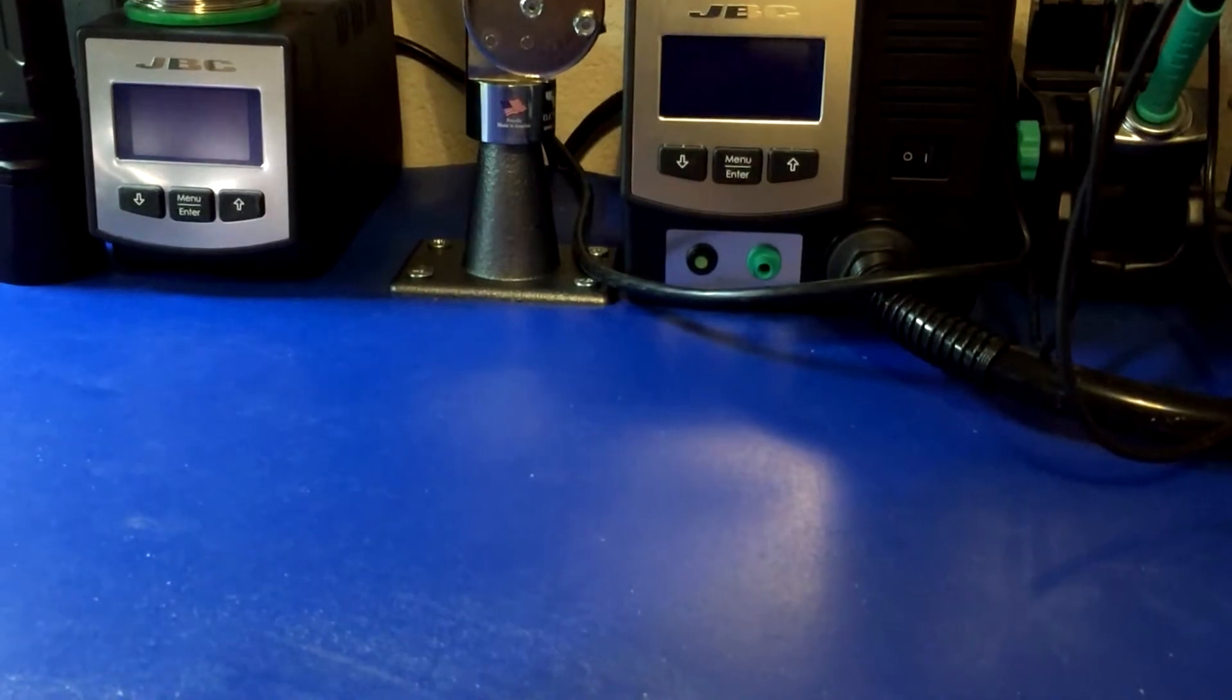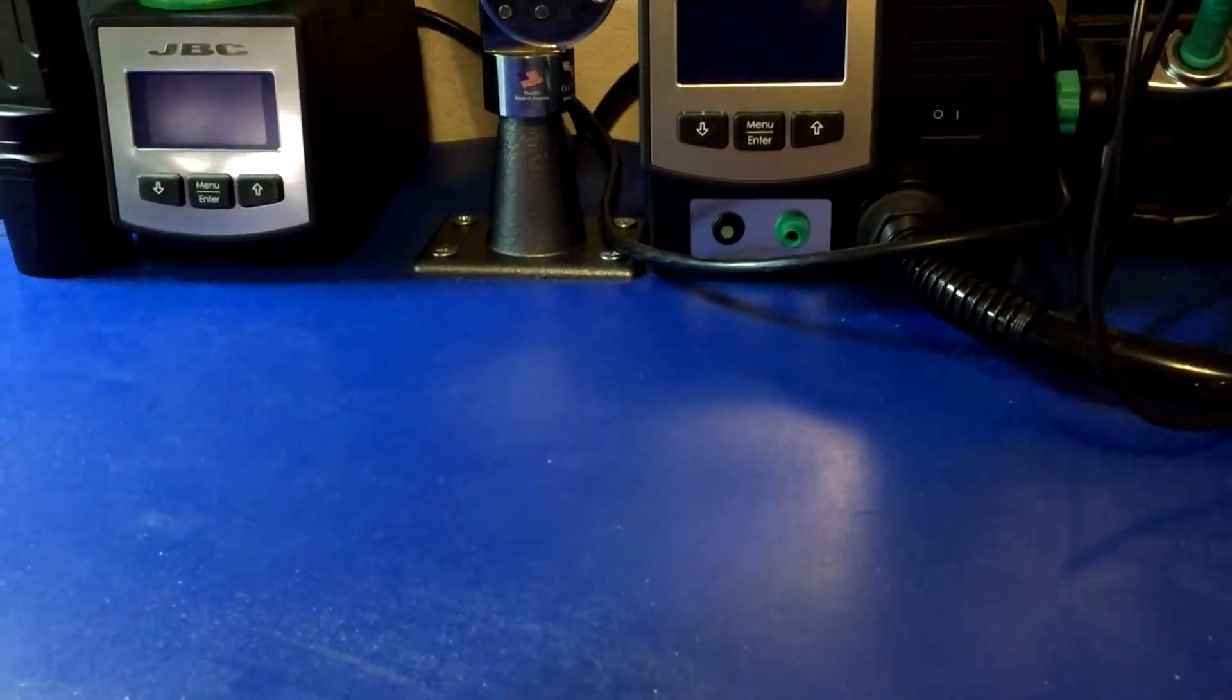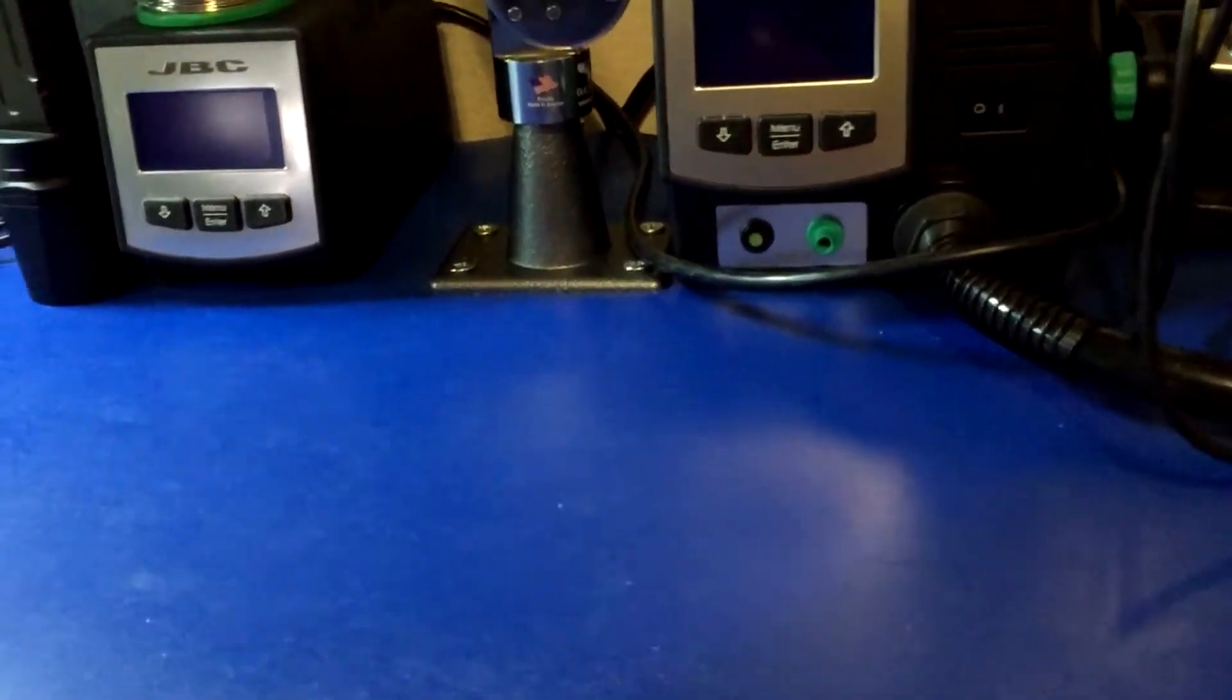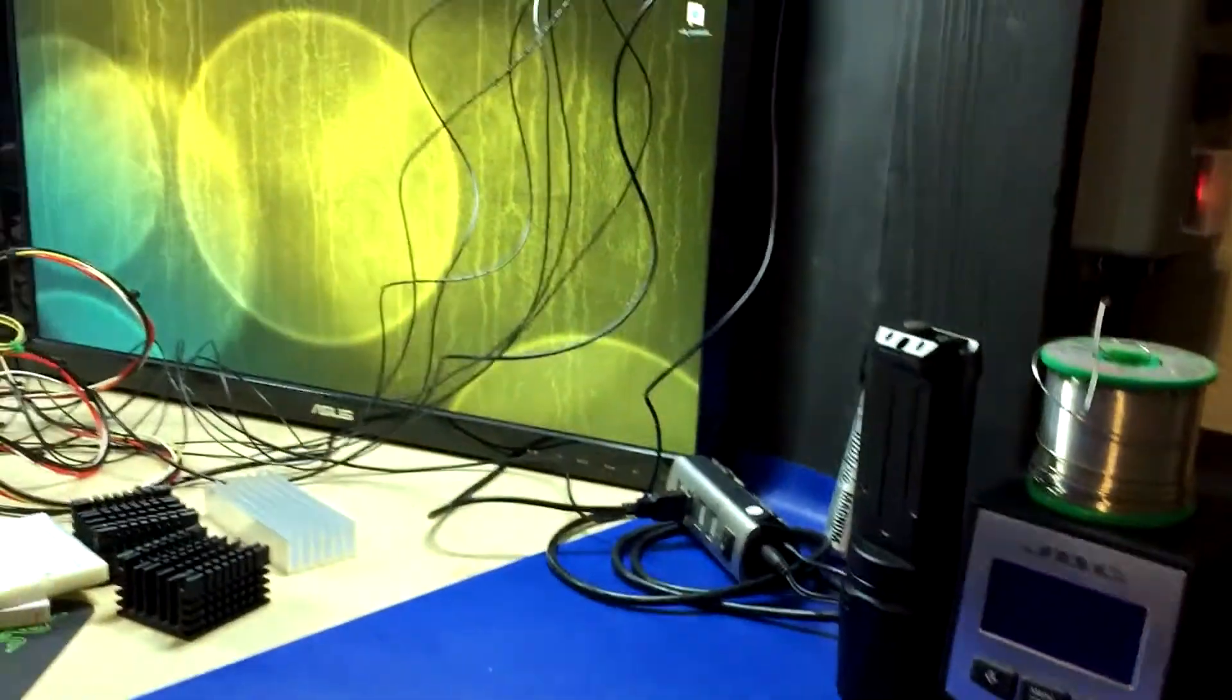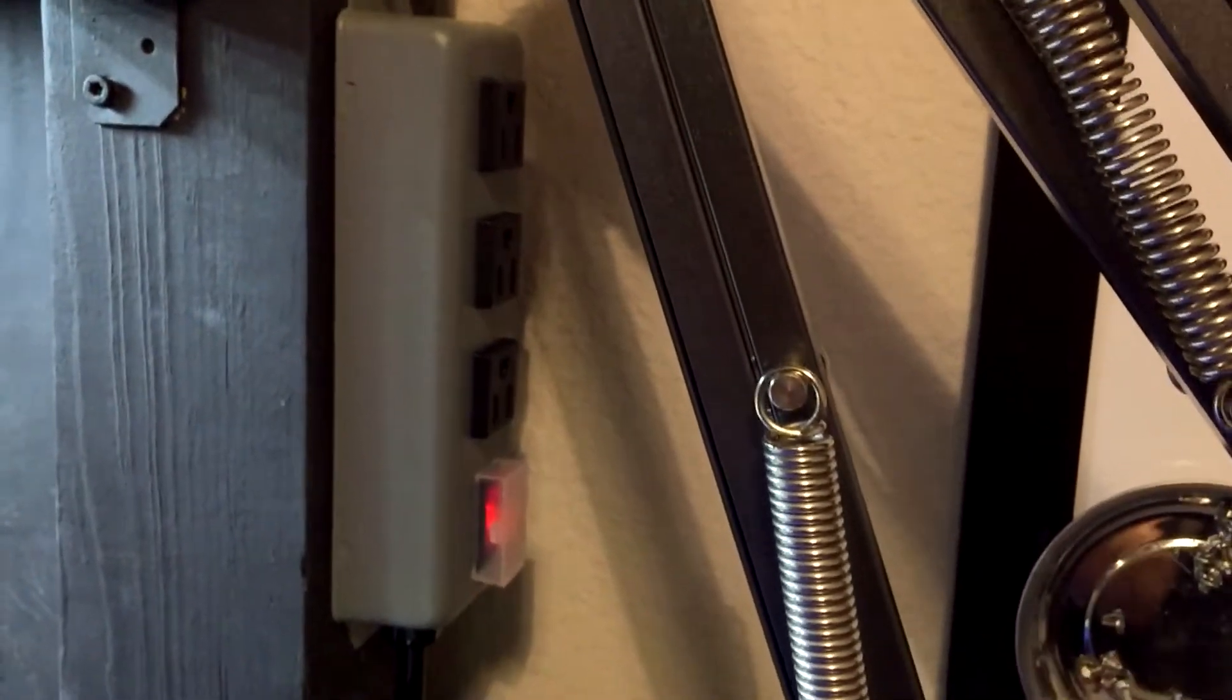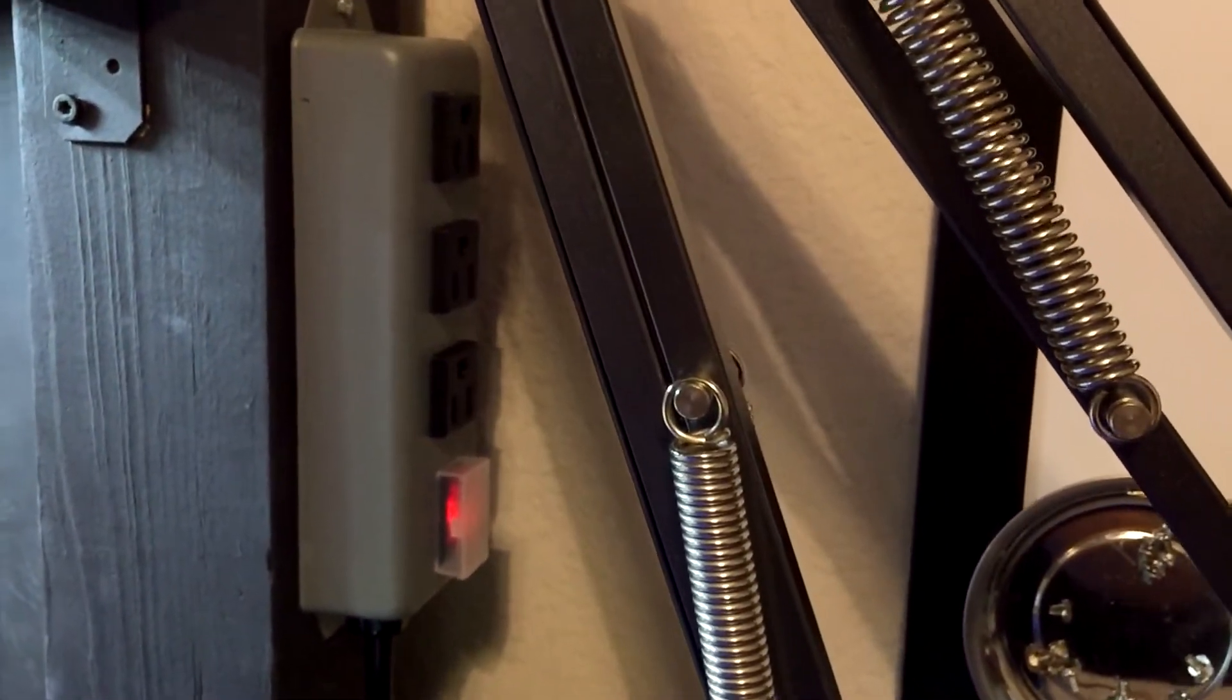Over this weekend I have done two new additions to the workbench. One is where my soldering station is here on the right side of my bench. I added, see if I get a good angle here, I added a power strip because I didn't have any form of a power strip on the outside top of my workbench.